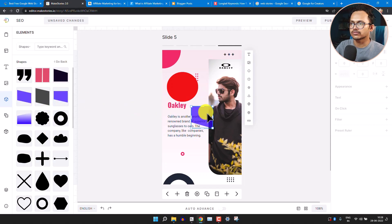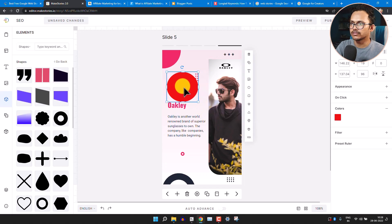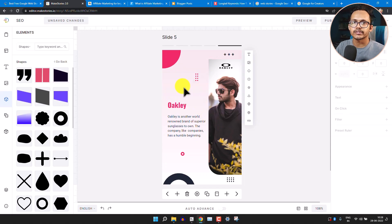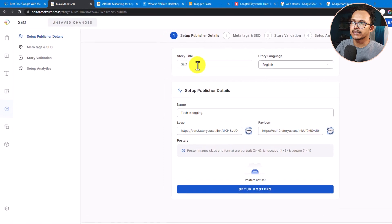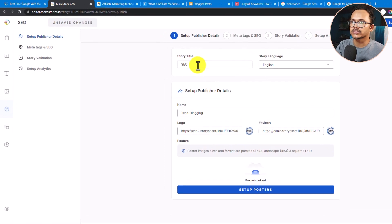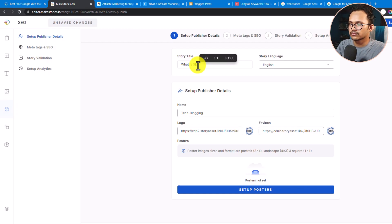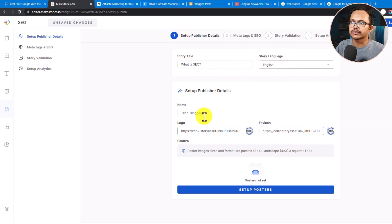I hope you now understand how to edit the slides. To publish, click the Publish button and select Publish as Web Stories. You can set the SEO title — I'll add 'What is SEO'. You can also select the story language. Since we set the publisher details in settings, they will auto-fill here.